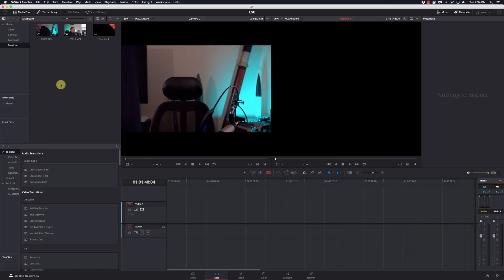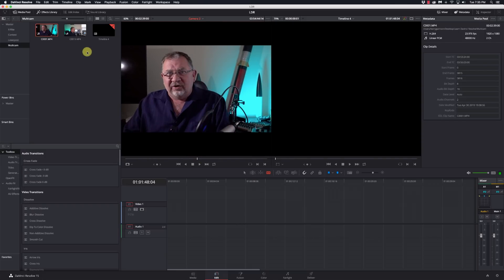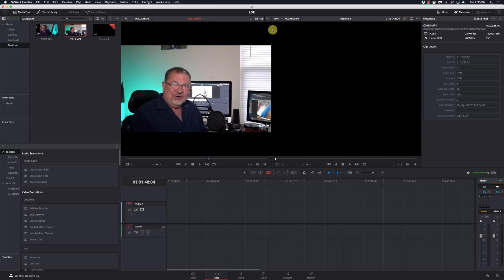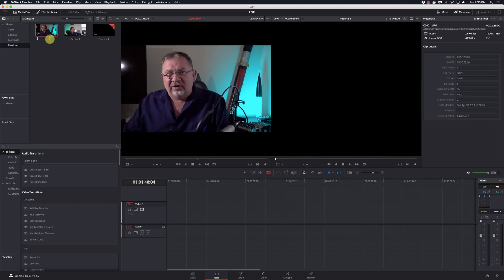All right. I'm here in DaVinci Resolve and I've got my Multicam pieces imported. I've got camera one angle here, which is the front view, and I have a second angle which was the side view, and that's the one that had the good microphone set to it. So we're going to have to play around with some settings to show how to make one of the clips the master audio. First thing I'm going to do is rename these clips to keep them straight — camera one and camera two.